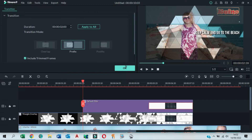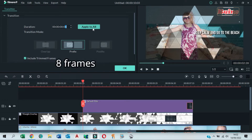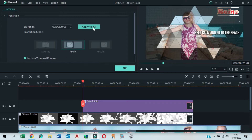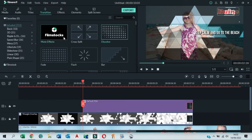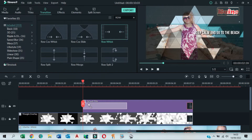Double click on the dissolve transition and set the duration to eight frames, then apply to all. Next, search for Row Whisk and drag it to the start of the title. Double click on it to apply.